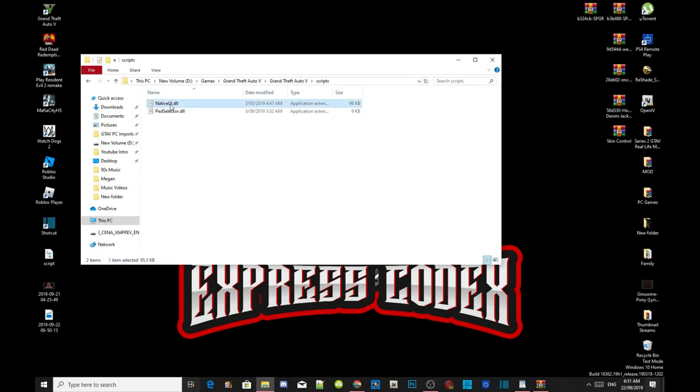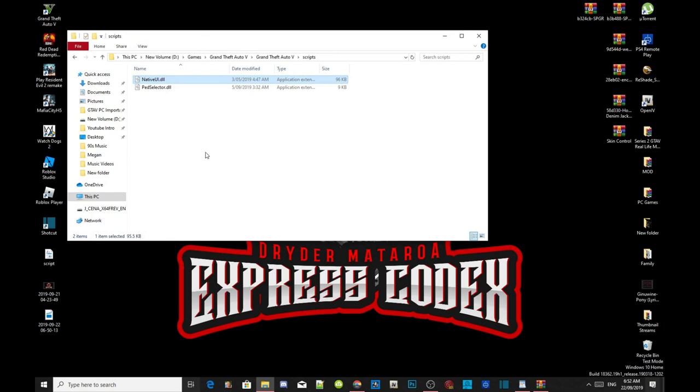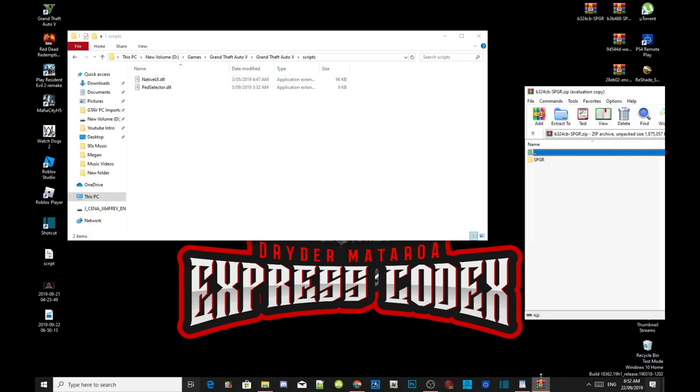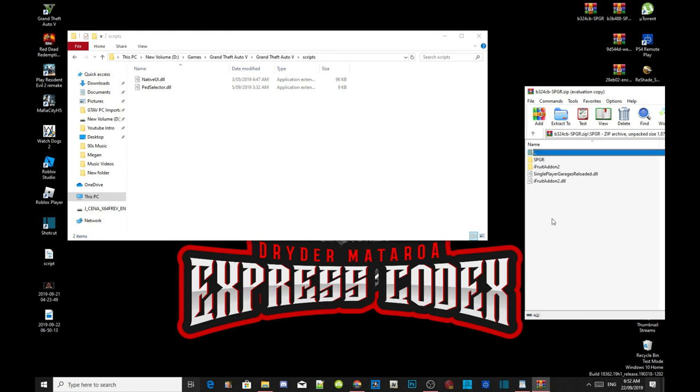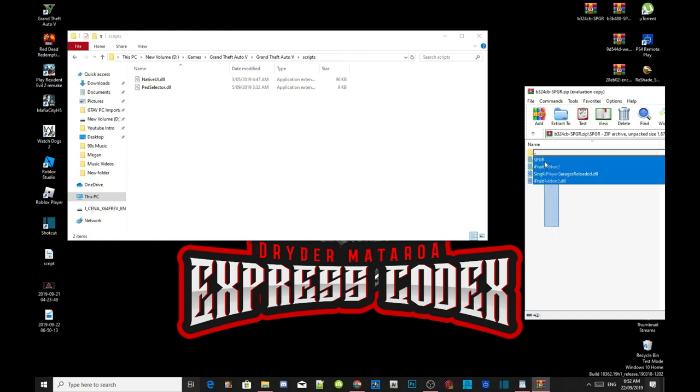Once you guys are inside your Grand Theft Auto V main folder, go to your scripts folder and make sure you got the latest native UI dot DLL file inside your scripts folder as well. Open up your SPGR extract folder, and inside that folder there will be another SPGR folder. Open up that folder and there will be a few folders and files in here. All you guys got to do is select all the files and folders inside the extract folder, then click on it and drag it into your scripts folder.